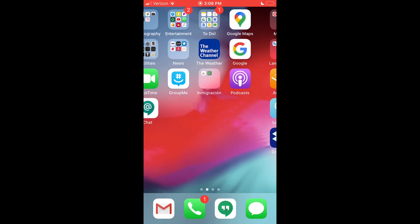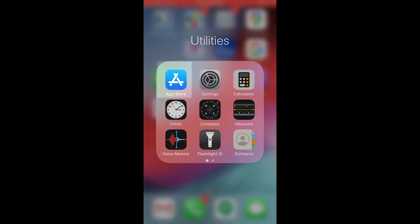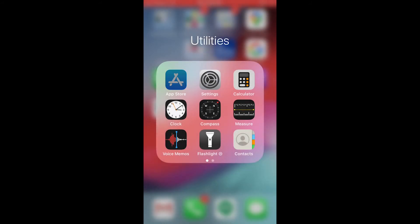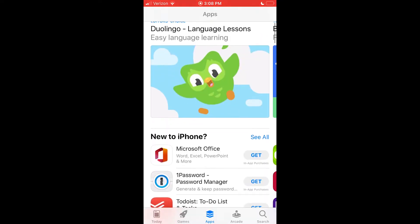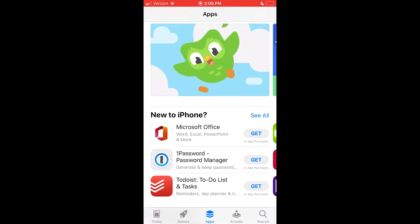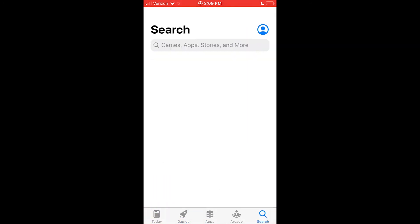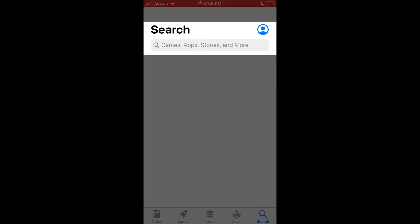If you have an iPhone, the first thing you have to do is find the App Store, which looks like this. Another way to think of the App Store is like a library for applications. The App Store helps you find and download different apps. It's organized by apps, games, and more. If you already know the app you're looking for, use the search function.